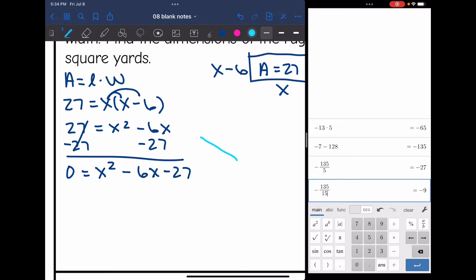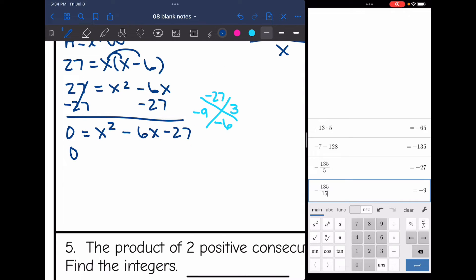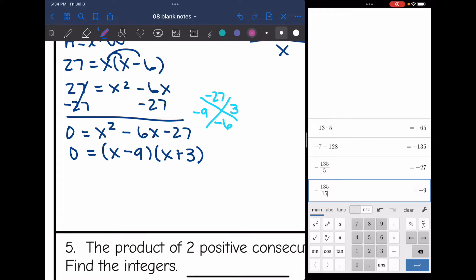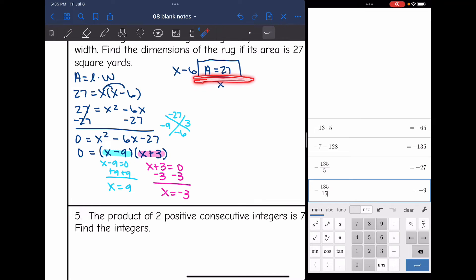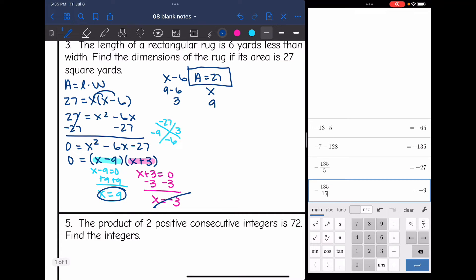Solving by factoring: I need numbers that multiply to negative 27 and add to negative 6, which are negative 9 and 3. So 0 equals x minus 9 times x plus 3. Setting each factor equal to 0: x minus 9 equals 0 gives x equals 9, and x plus 3 equals 0 gives x equals negative 3. Since dimensions can't be negative, x equals 9. The width is 9 and the length is 9 minus 6 equals 3, so the dimensions are 3 yards by 9 yards.